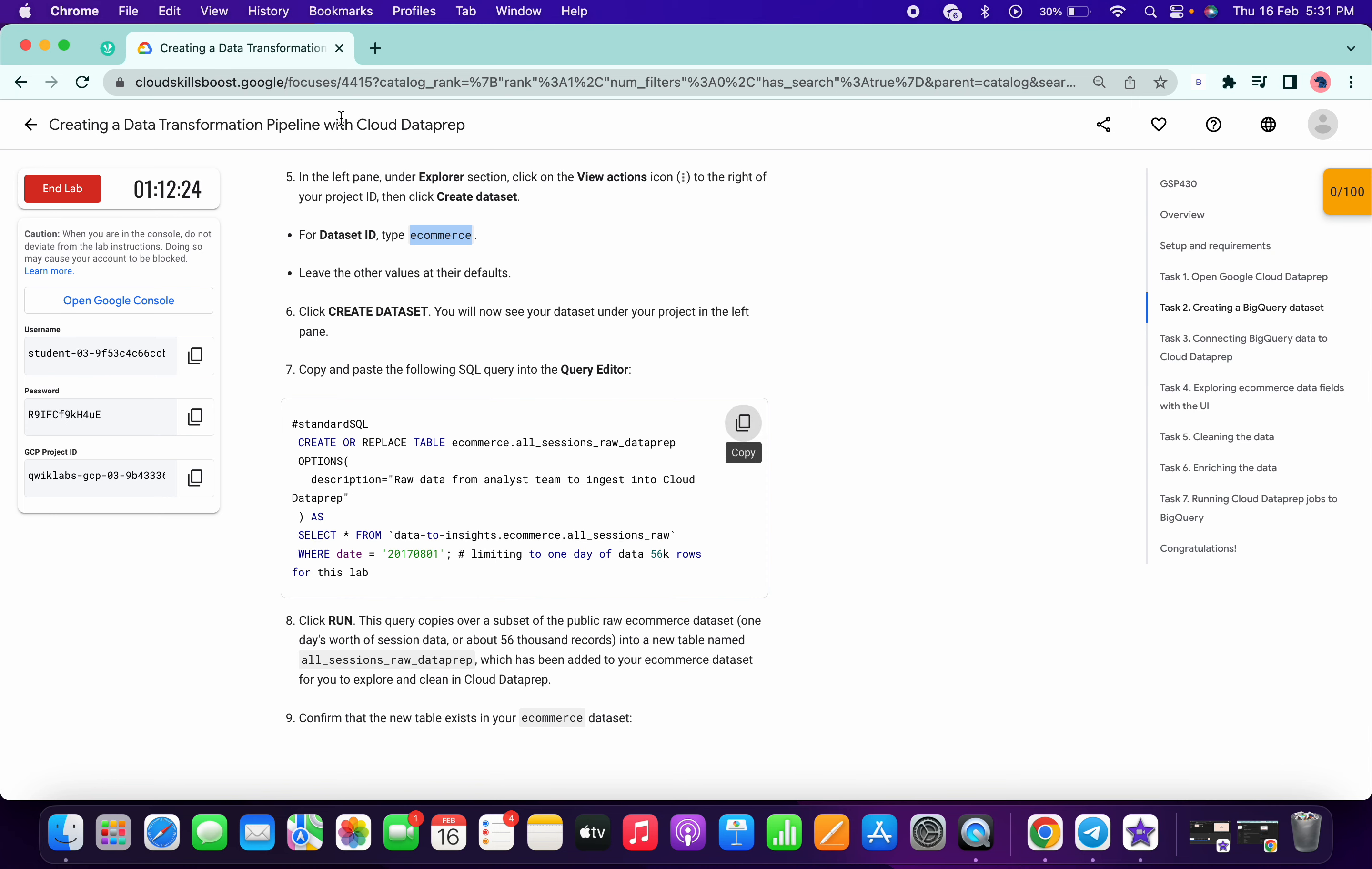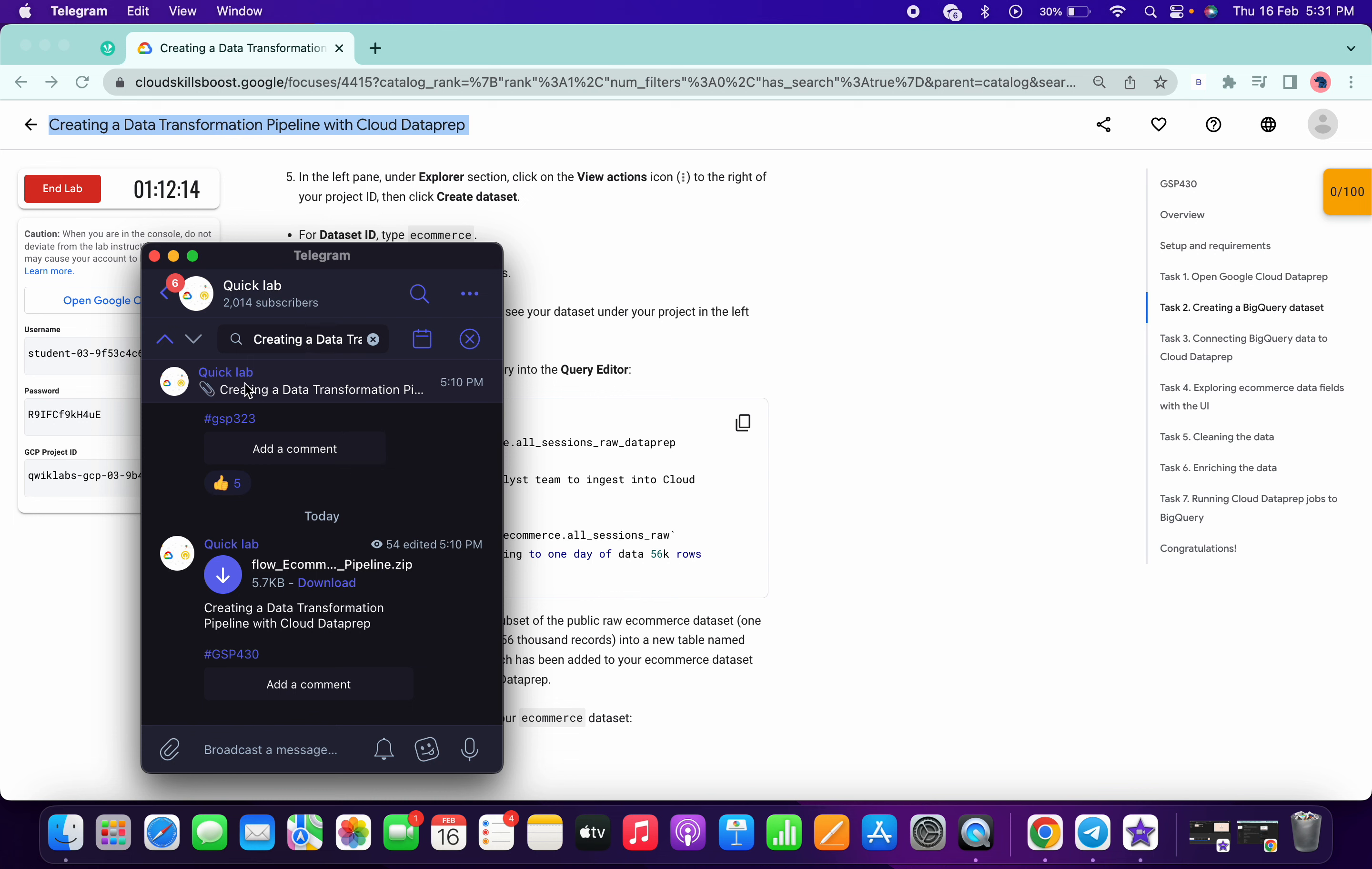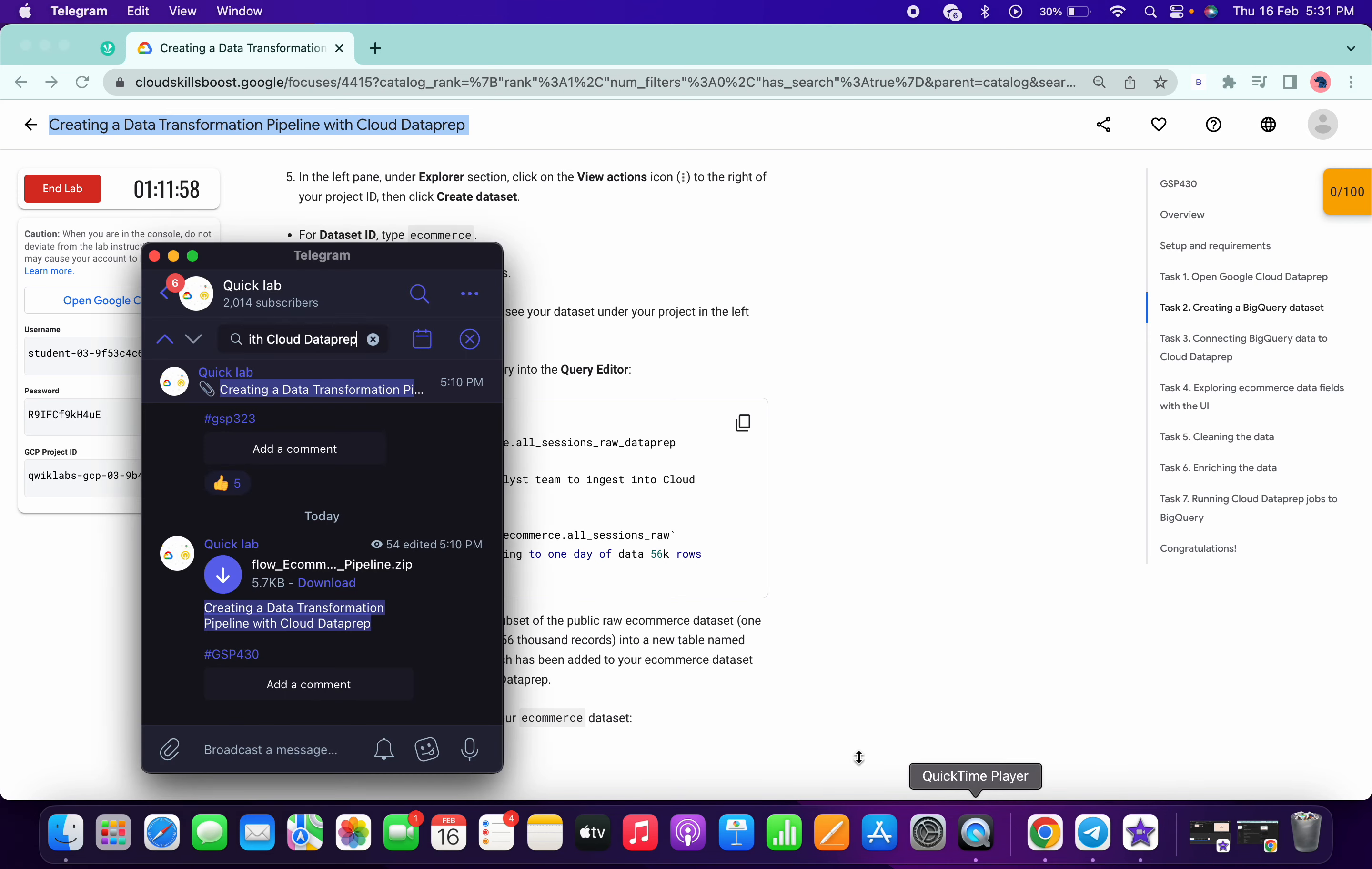Now click on simply continue. Now what you have to do, just copy the name of the lab, go to my Telegram channel. The link is in description. Just search for the name of the lab. If you can't find the name of the lab, just make sure there is no extra space. If you just remove this space you can see. Otherwise you can just use the hashtag GSP number like this so that you can find this file.